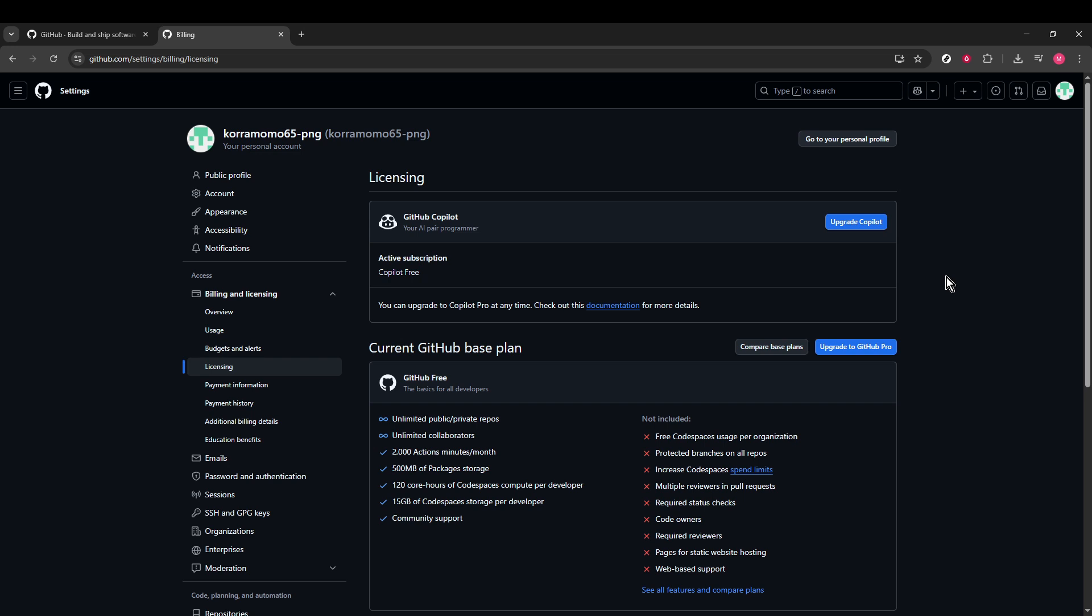And there you have it. Once you click that Cancel button, or encounter the solution if you're on a different plan, you'll successfully complete the process. I hope this guide has made it easy for you to navigate through GitHub's interface to reach the final step.